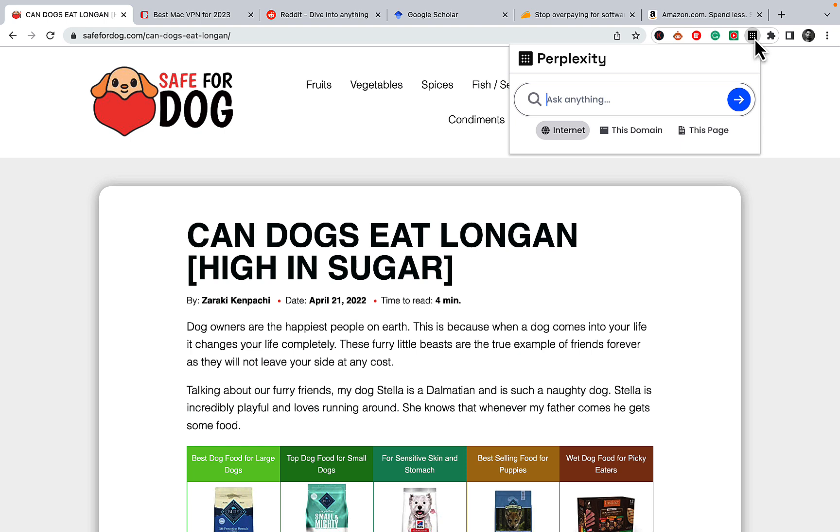And today I wanted to cover a new Chrome extension that Perplexity launched, and some of the use cases. So I will skip the download process. Hopefully you can do it yourselves. Here is the Perplexity installed on my computer. And I will go over a few use cases that you can apply to your blogging, SEO, and business.